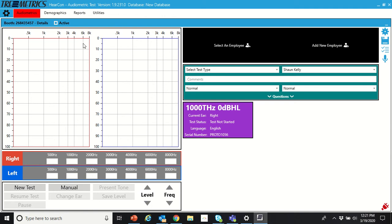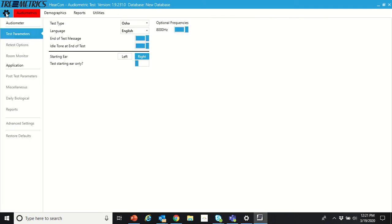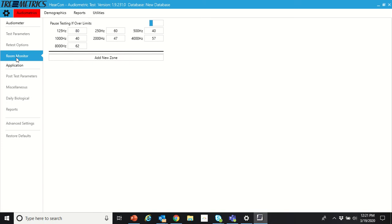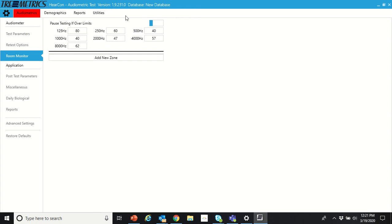If we go into the gear icon in the top left, third one down, room monitor, here are our settings for the room monitor. Pause testing if over limits - you can turn this on or off. When it's on, if it gets above whatever values you have outlined in these boxes, it's going to pause the test. When it gets below those values, it resumes the test. The operator doesn't have to do anything.